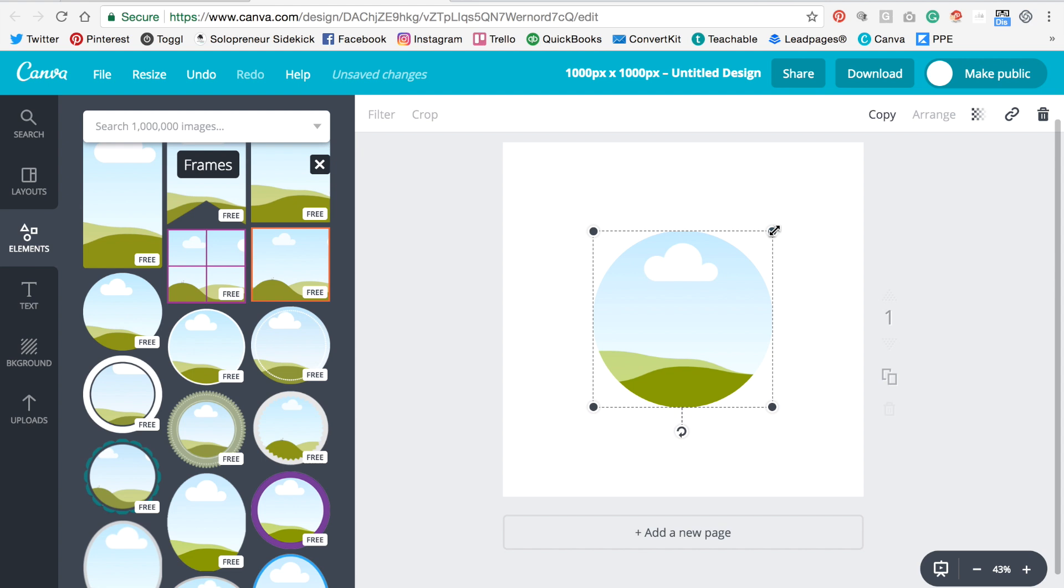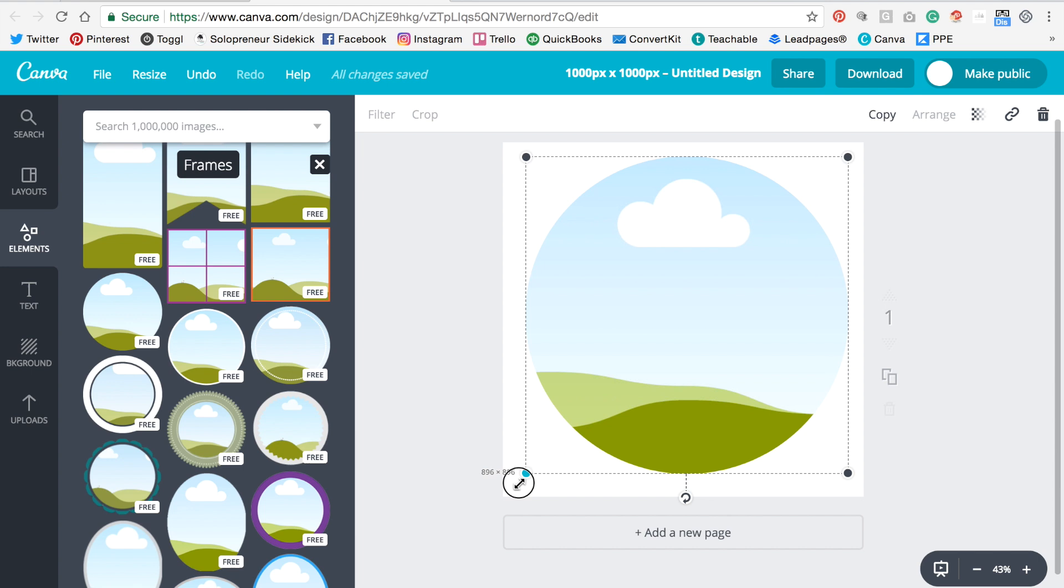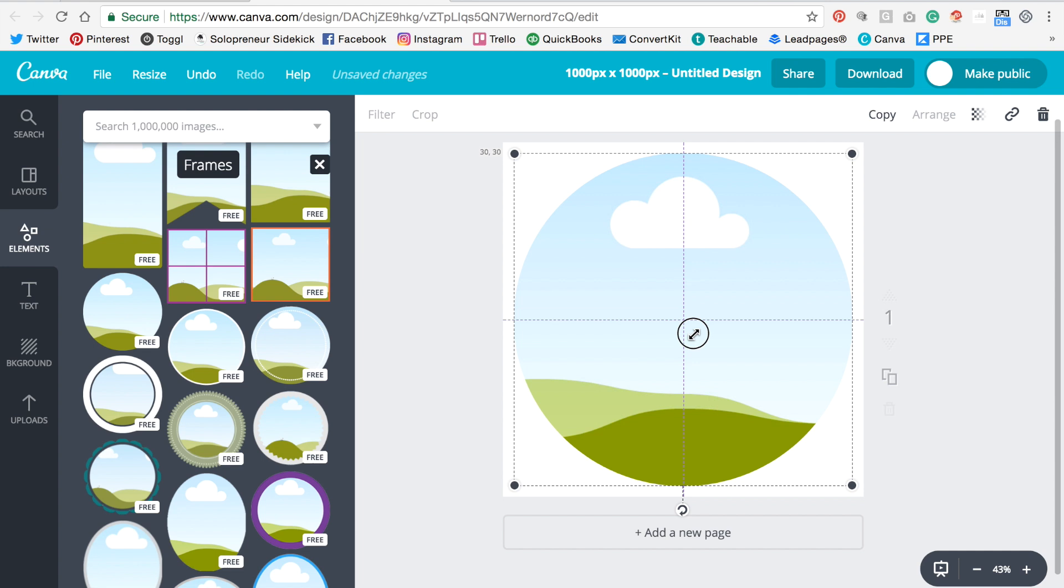Okay, then we're going to make it larger just by pulling on the edges. Great. And then you can center it. If you just move it around a bit, these purple grid lines will appear, letting you know that you're in the center.